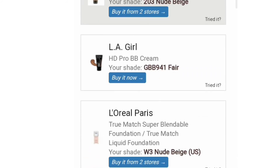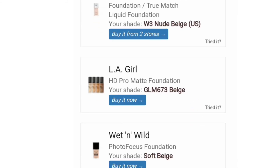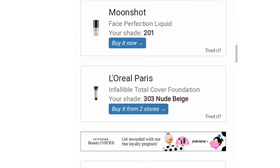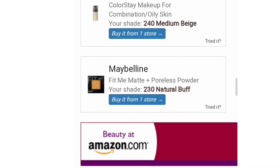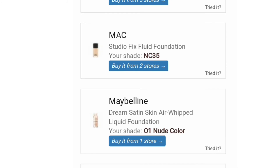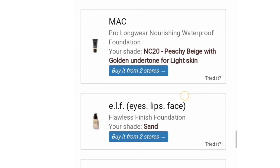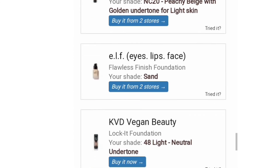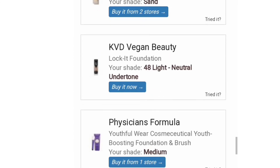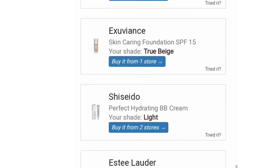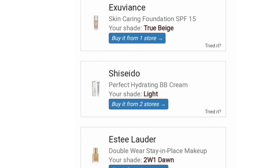For L'Oreal Paris it shows 203 Nude Beige, and so on. It lists all possible brand names and shade names, and I was really astonished to see Blue Heaven, Sugar Cosmetics, and our indie brands like Biotique and Lakme also included. You can use this method to check concealers and other products too. I really hope you enjoyed this video — if you have any questions, let me know in the comment section!